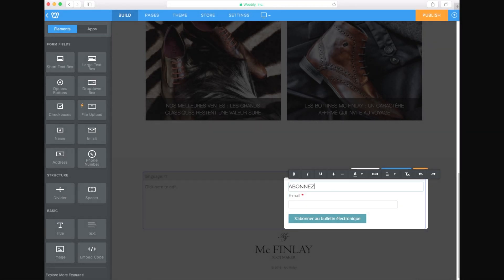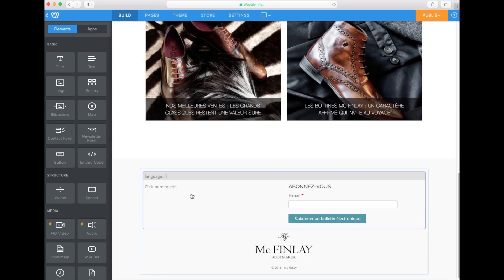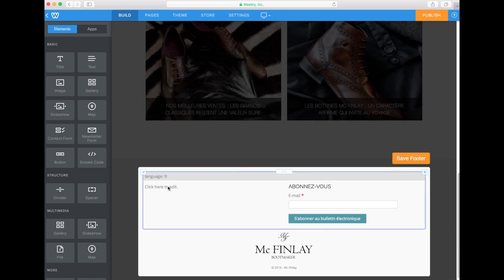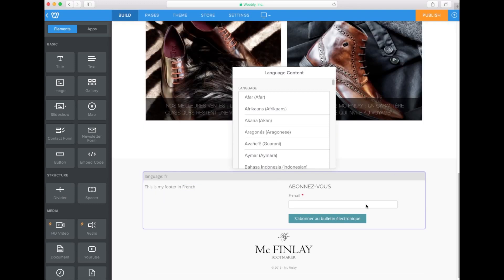Now let's translate our newsletter form and our text to French. Repeat the operation for the English footer.